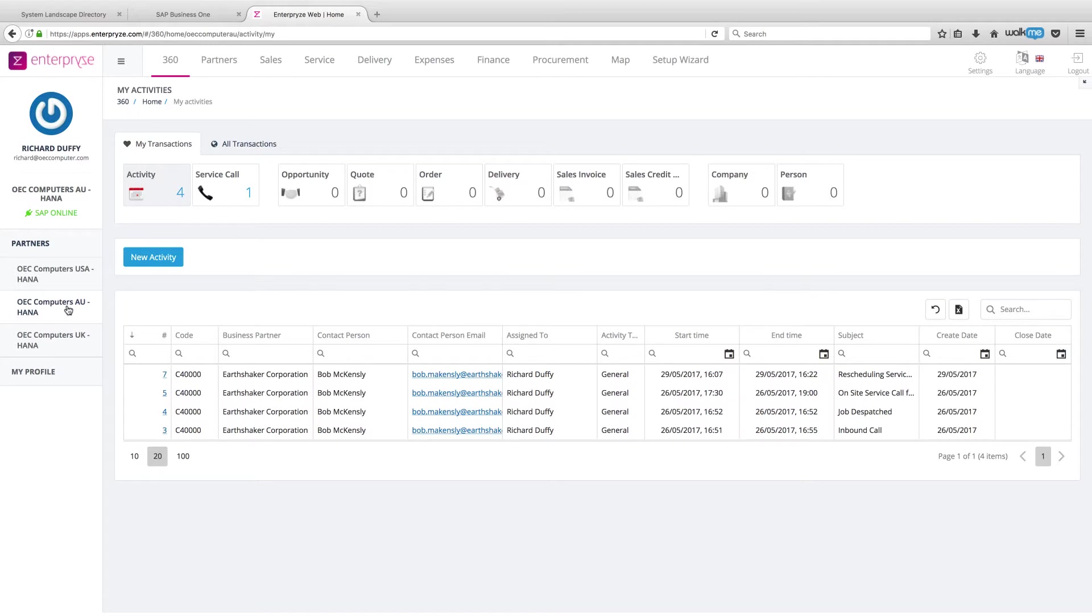If you are an Enterprise user, we're also going to look at it from SAP Business One because there will be times when your SAP Business One users will need to interact with your service calls.